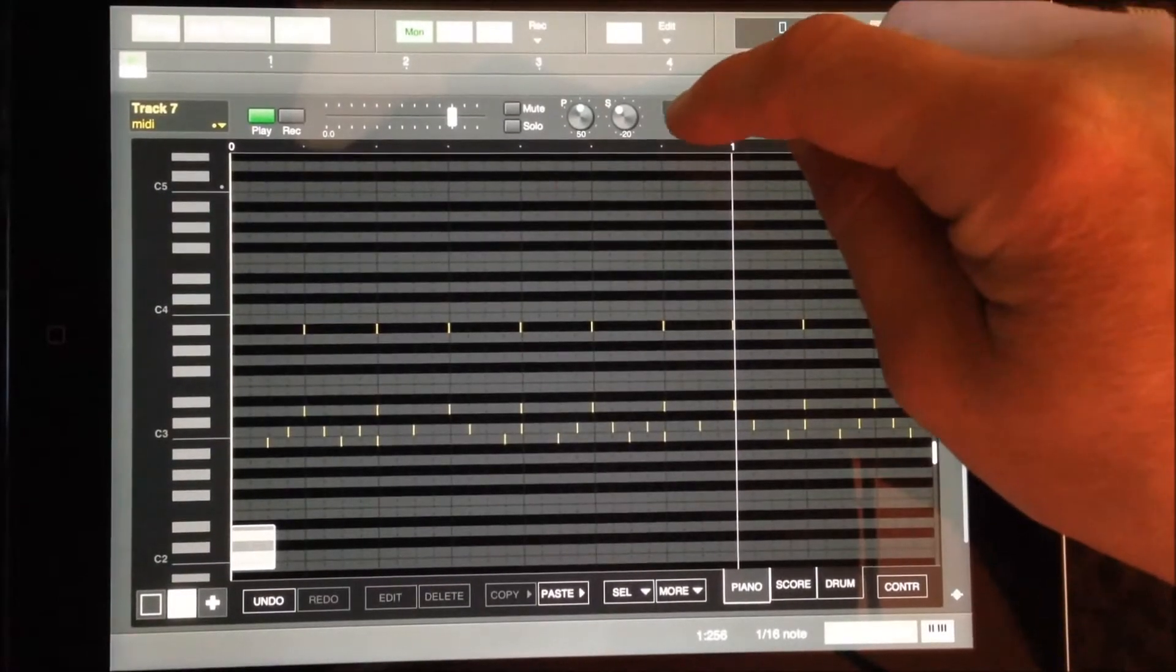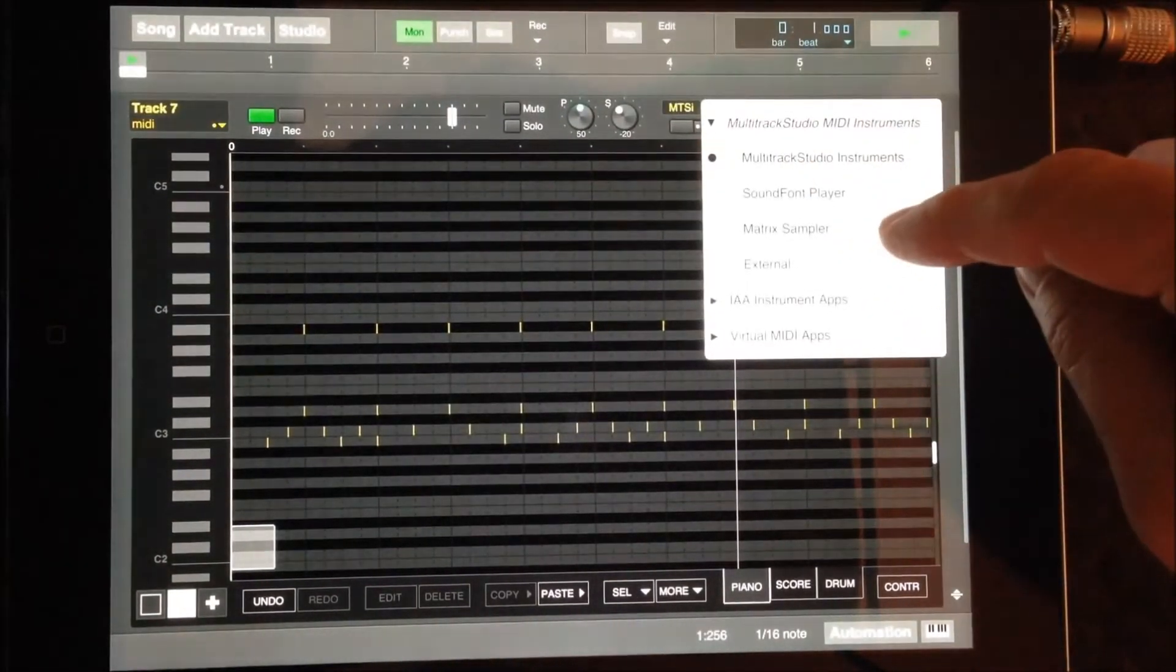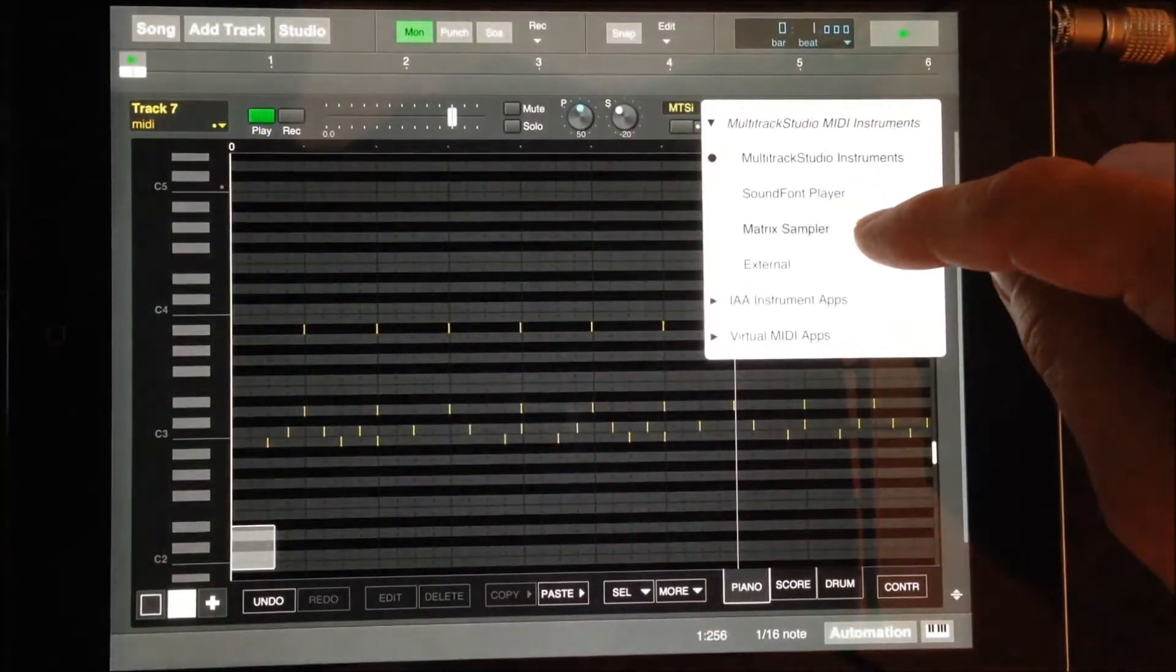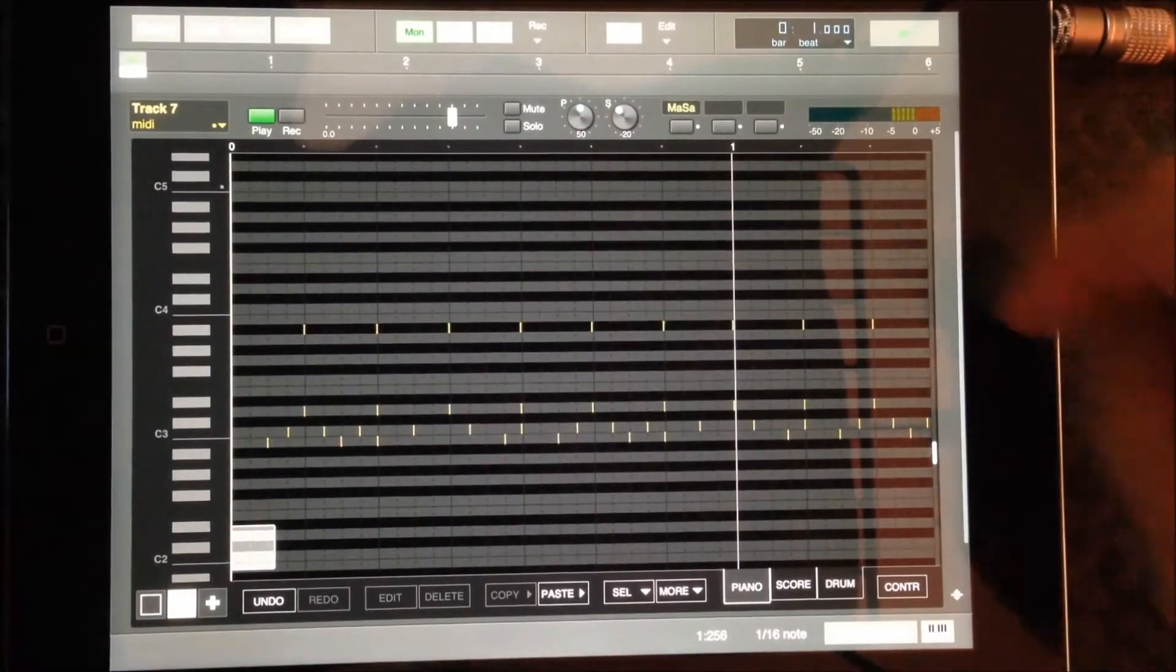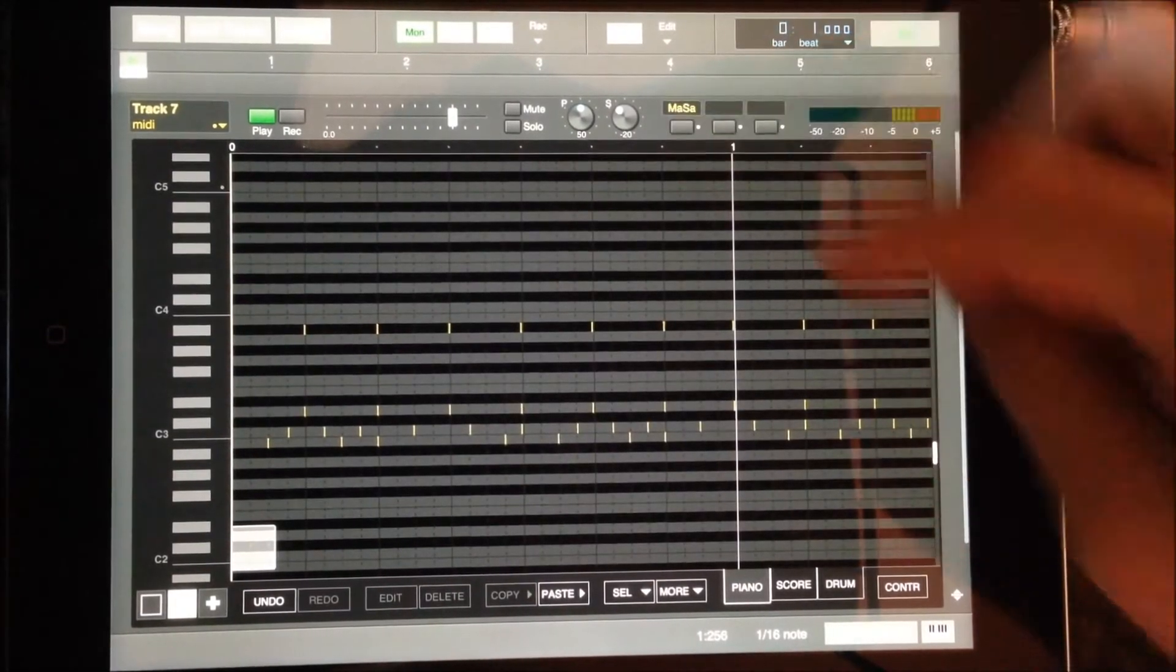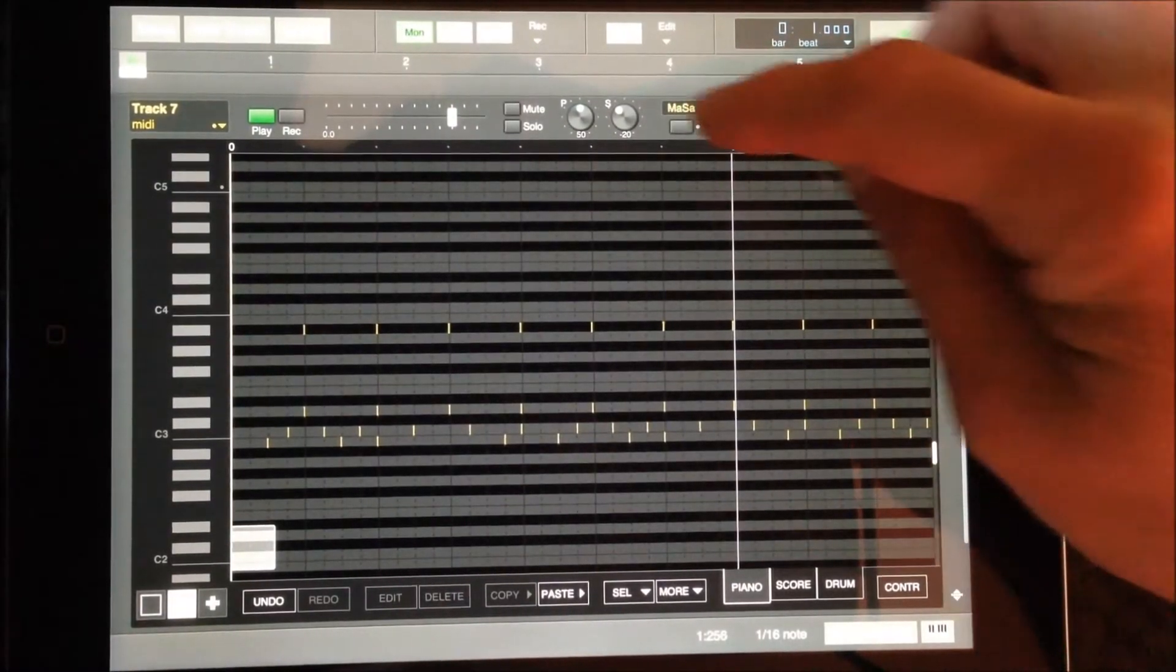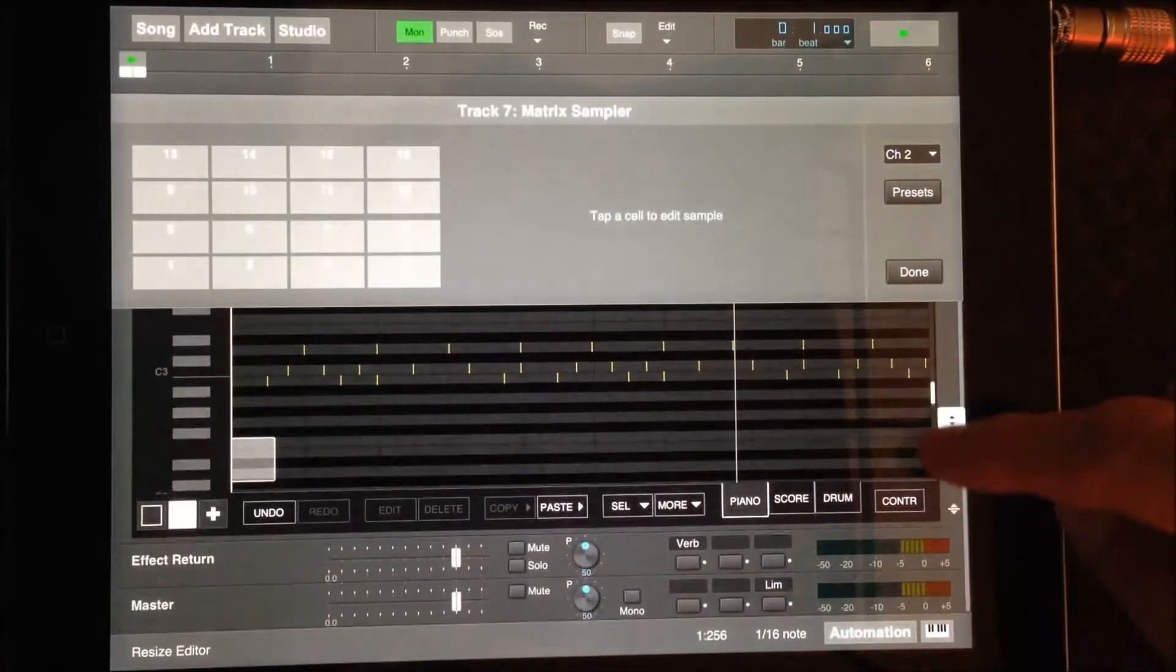To activate the Matrix Sampler, I'll press the MTSI button. Single clicking on the button again now brings up the Matrix Sampler window.